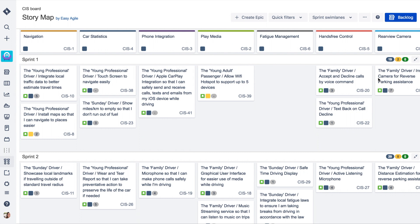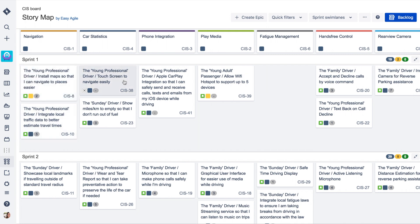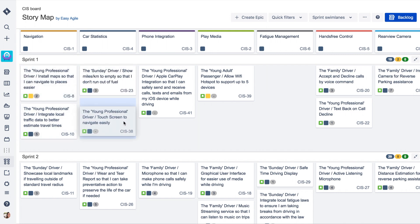Our user stories sit below these key activities on the story map and help to flesh out the customer journey. Teams order these stories by value to the user by simply dragging and dropping them into their desired position.